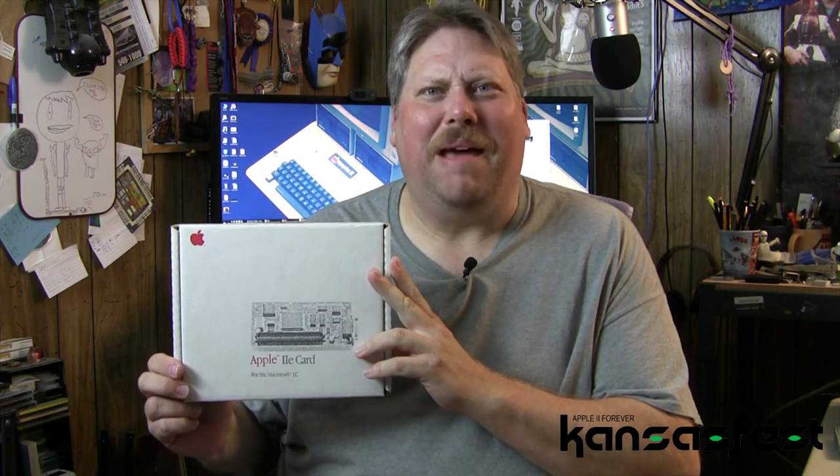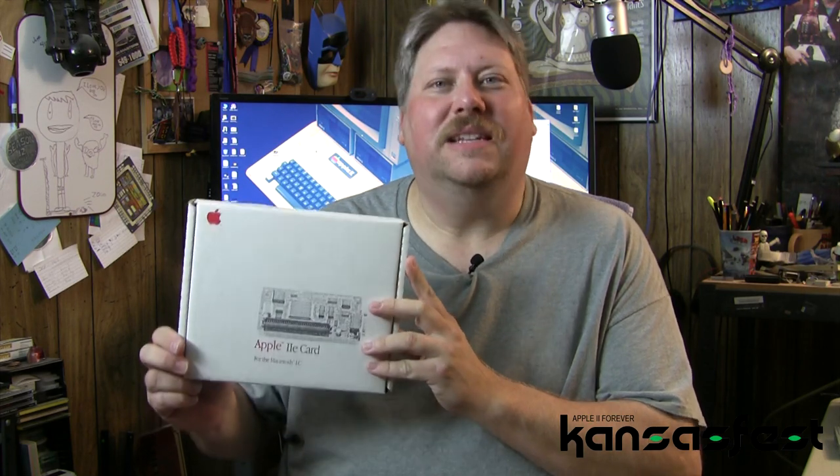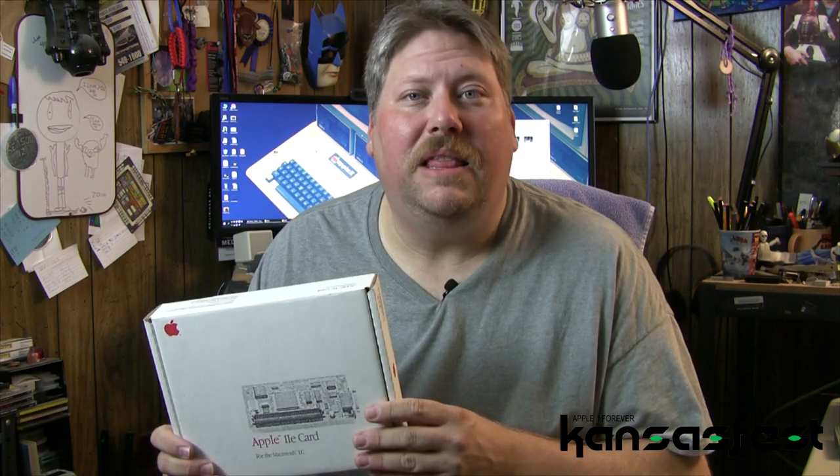These things were so great back in the day. It allowed a school or a business that already had a big investment in Apple II software to carry that over with the new hotness that was the LC Macintosh. So let's take a few minutes and consider some neat modern add-ons and upgrade options for the Apple IIe card.